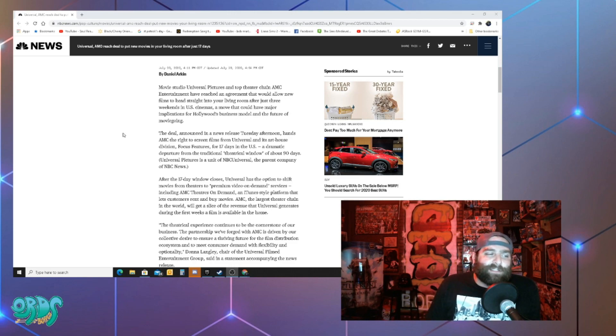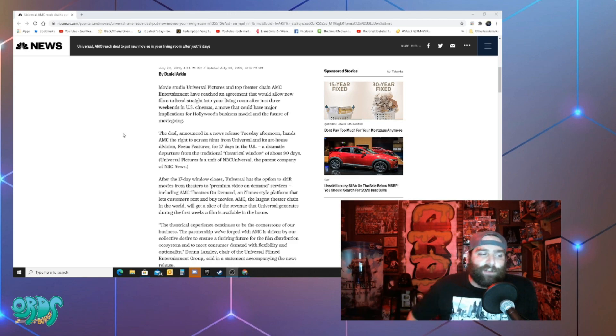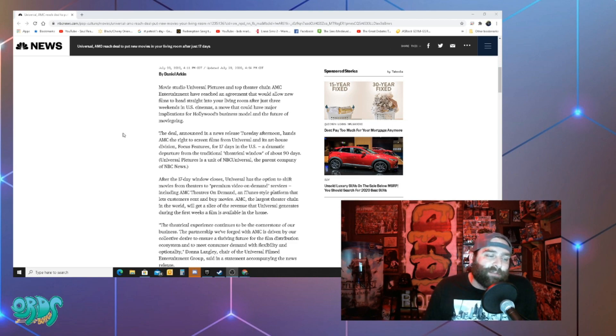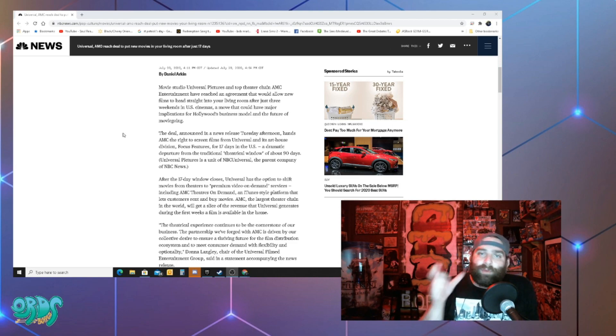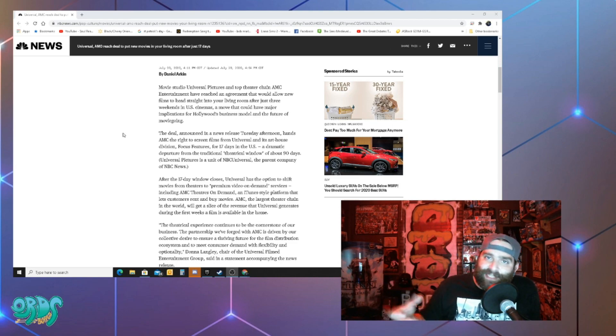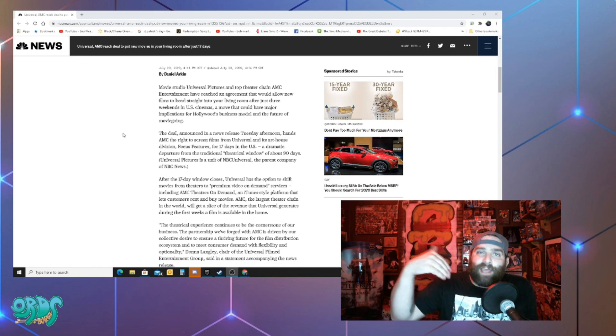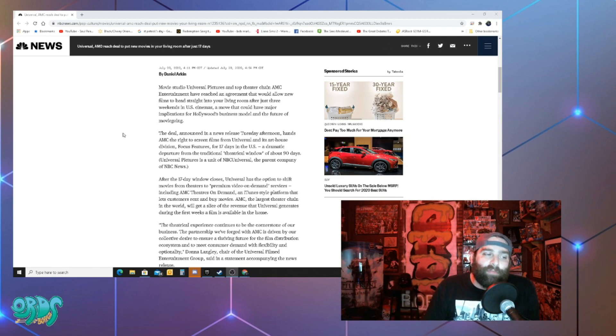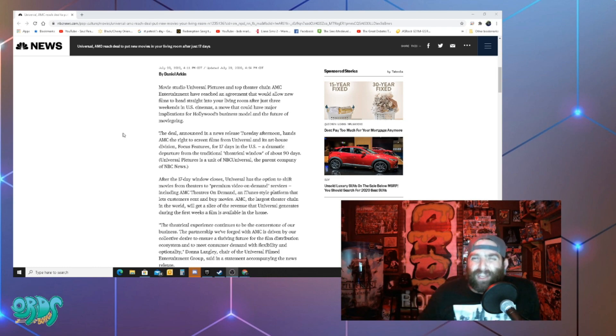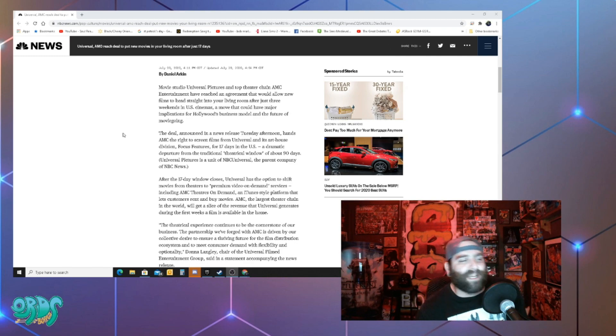So just interesting to see this change. Now my guess is the reason they decided to do this deal or the reason AMC decided to do this is because the majority of those ticket sales are going to be within that 17 days. It's just past the half of a month mark and that's where you're gonna get your biggest ticket sales.